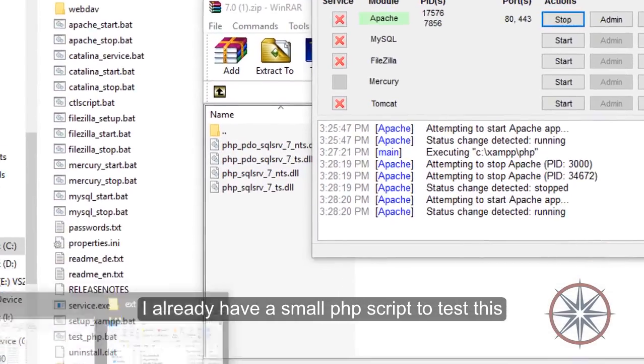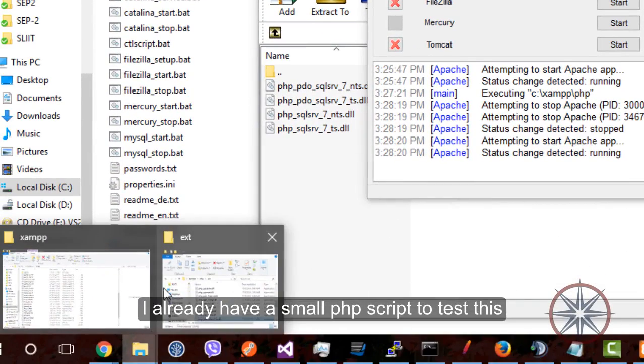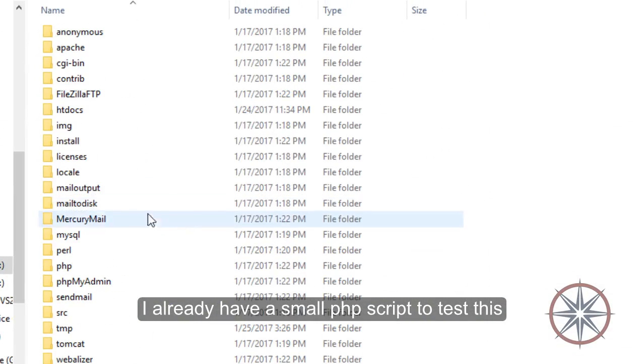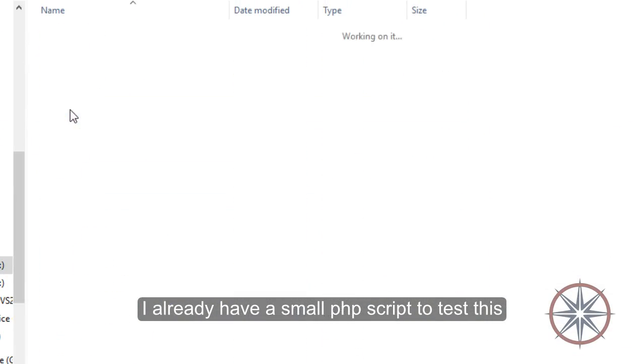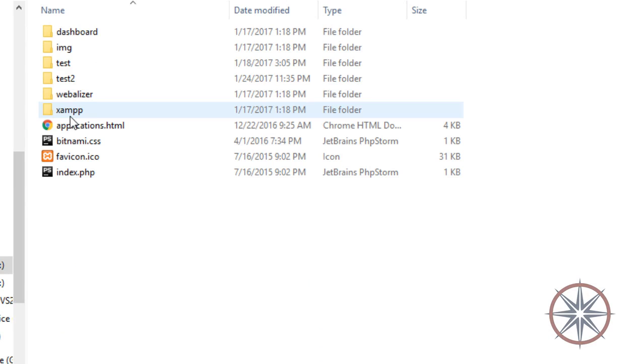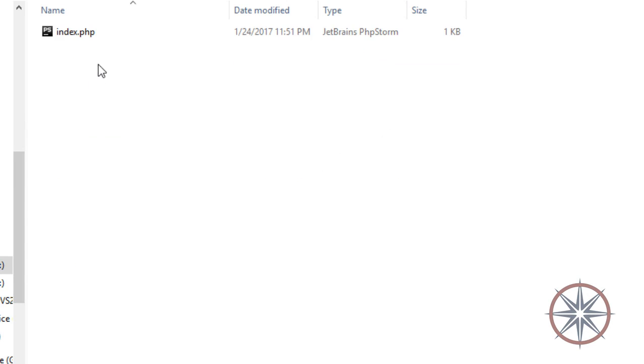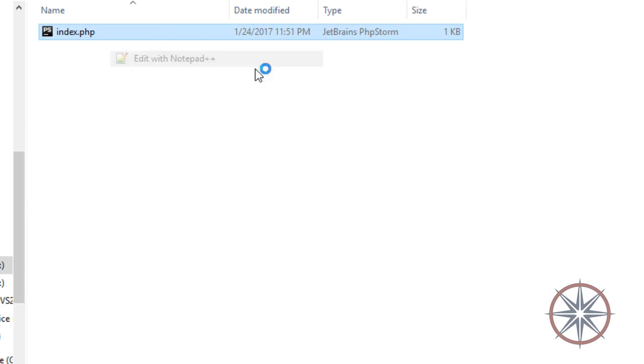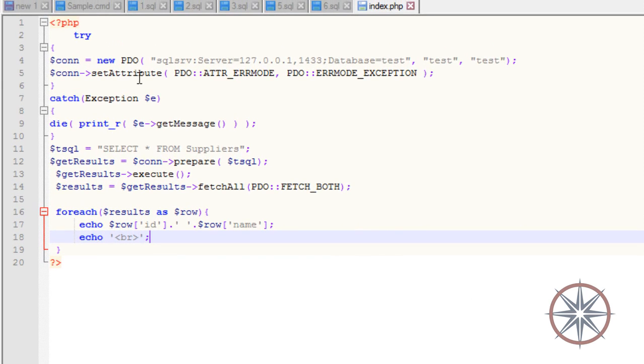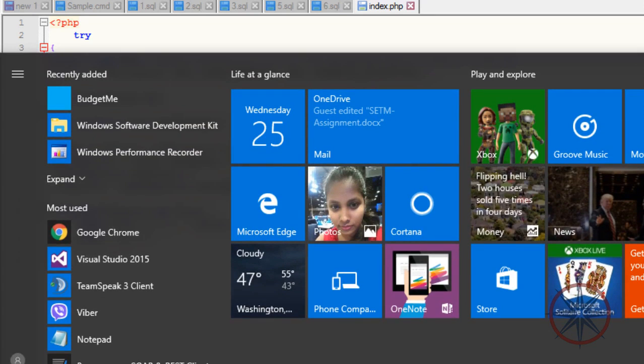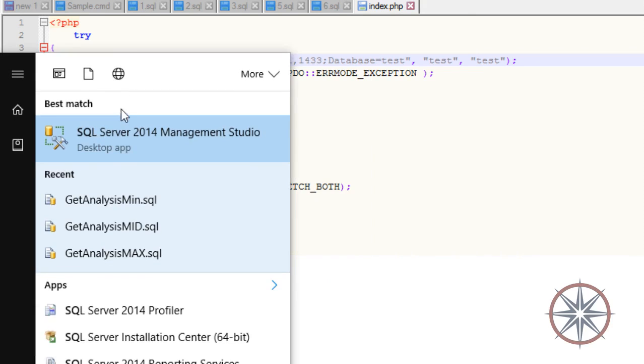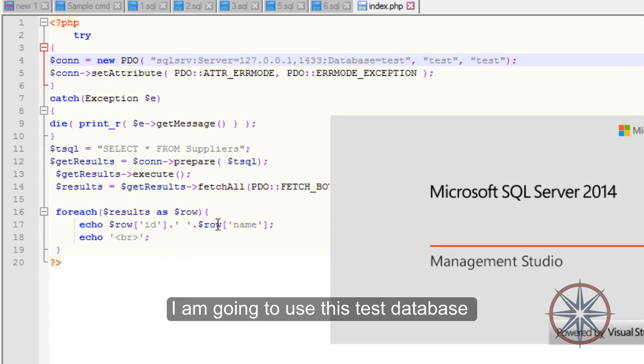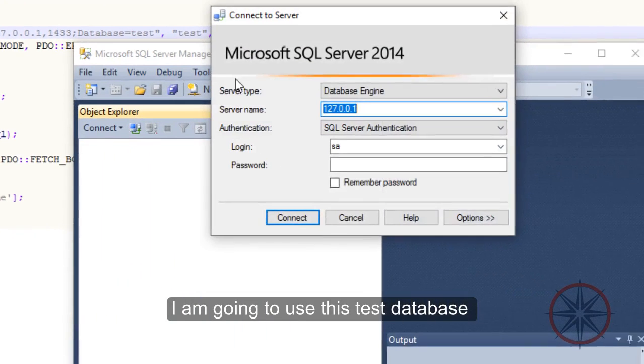I already have a small PHP script to test this database. I am going to use this test database.